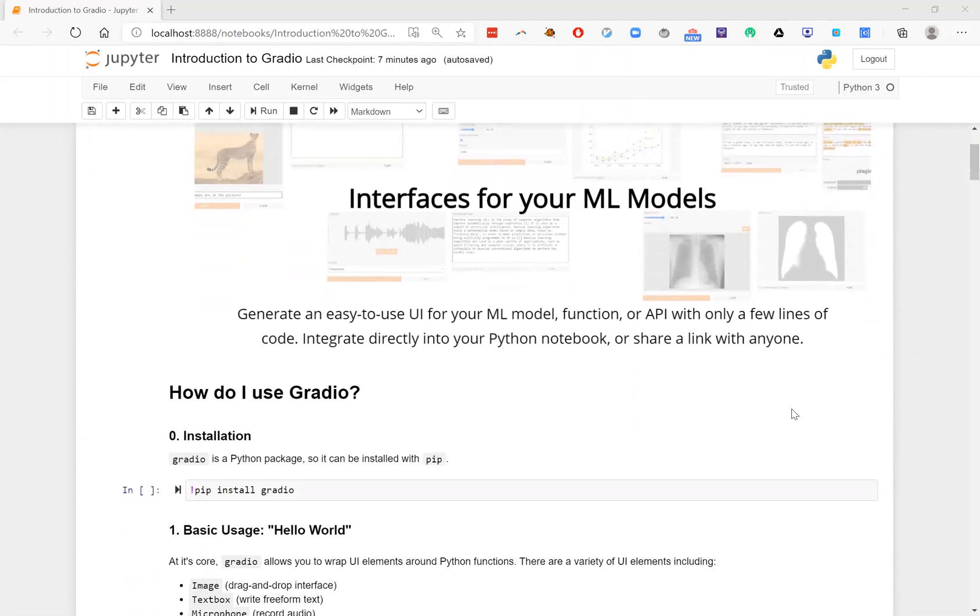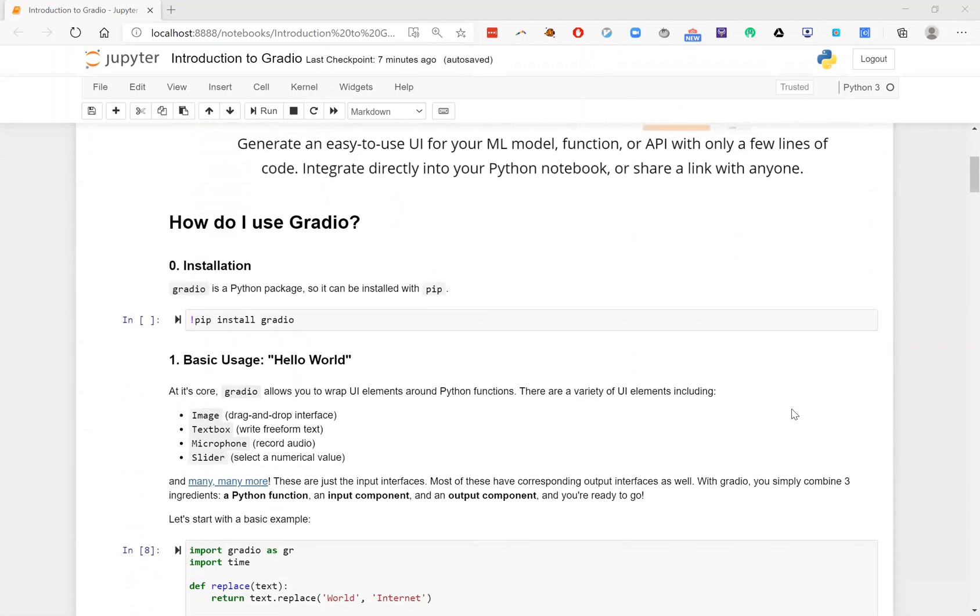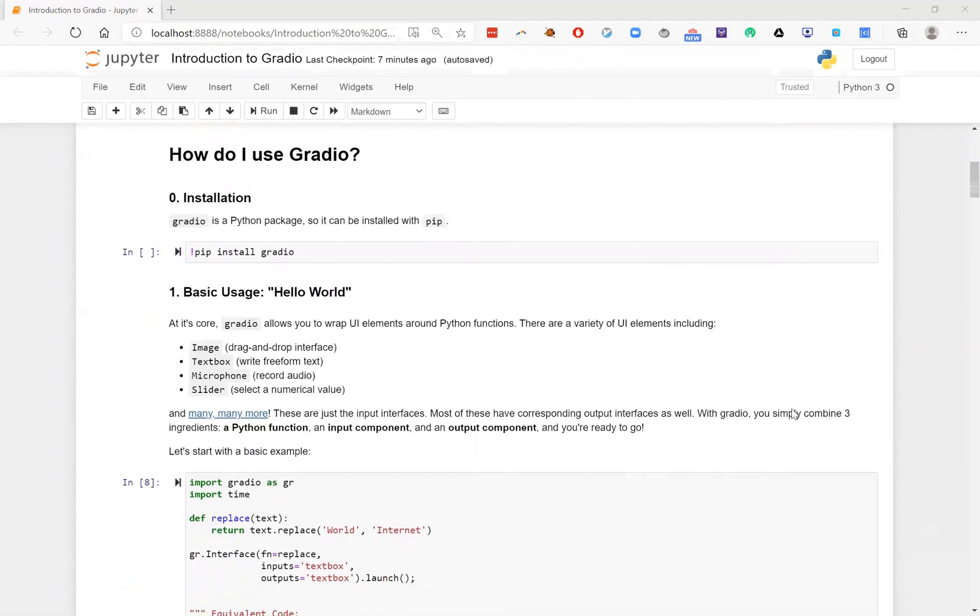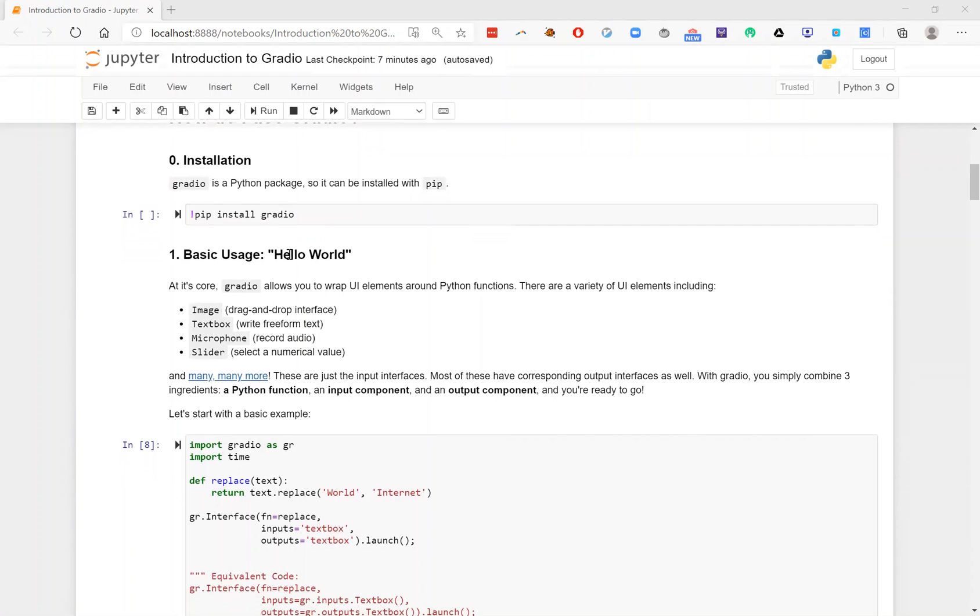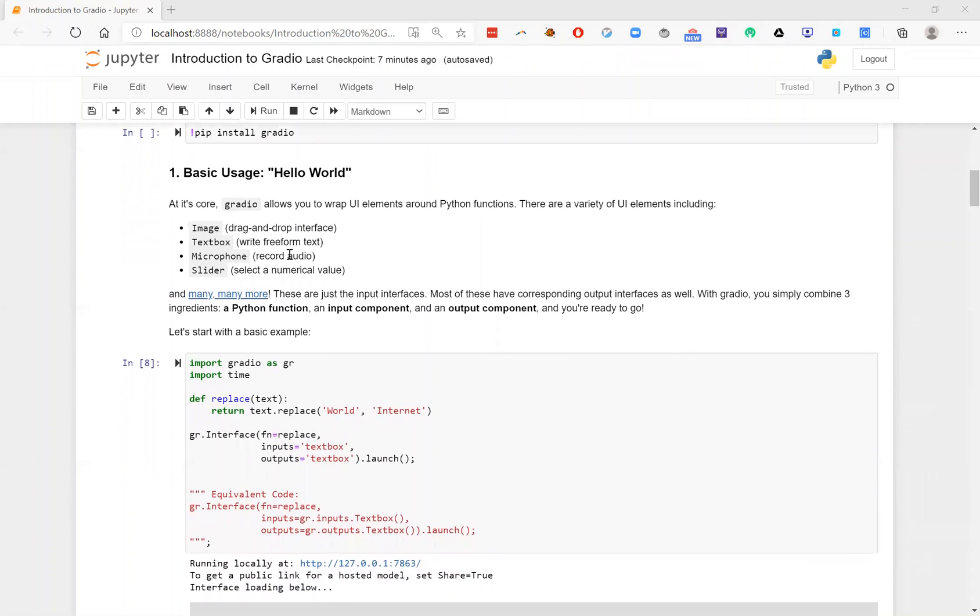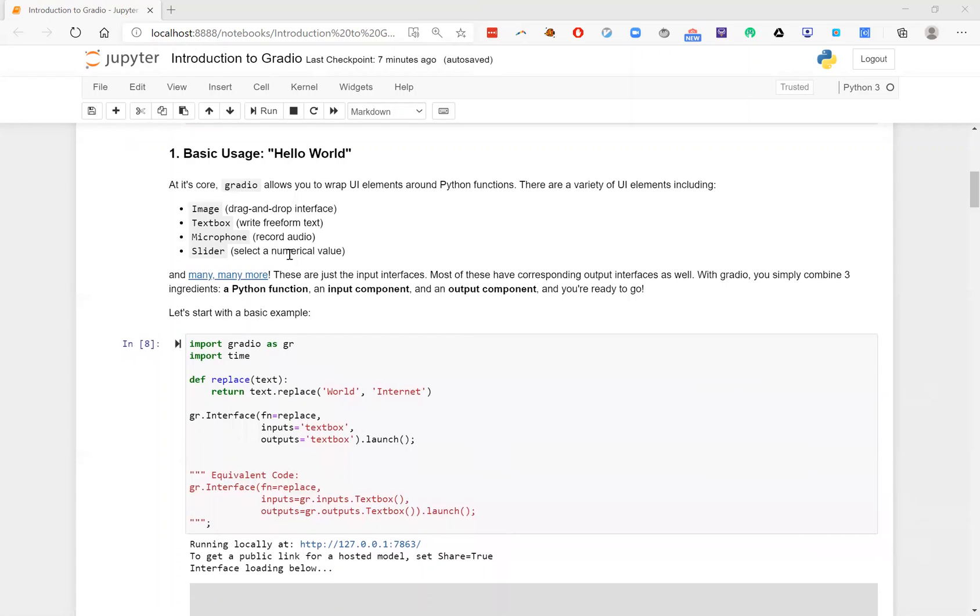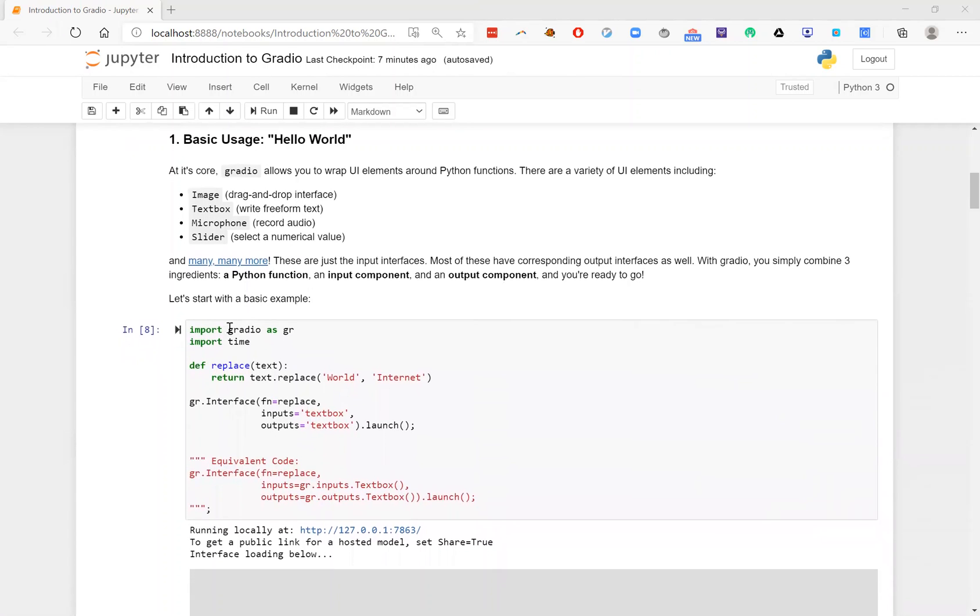So how do you use Gradio? Let's jump into it. First of all, installing Gradio. Gradio is a Python package, so you can install it just by running pip install Gradio. You can do it in this way inside a Jupyter notebook or inside a Colab notebook, or you can just write pip install Gradio inside Terminal. Once you have it installed, then you can start using it just as you would a typical Python library.